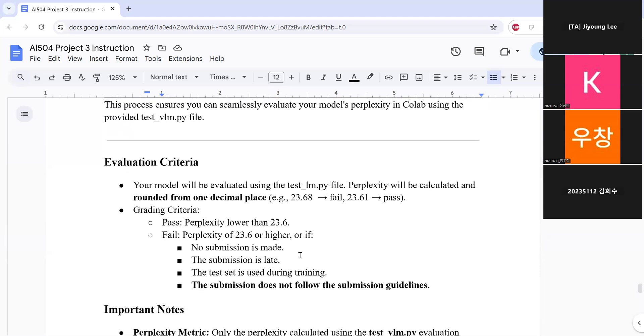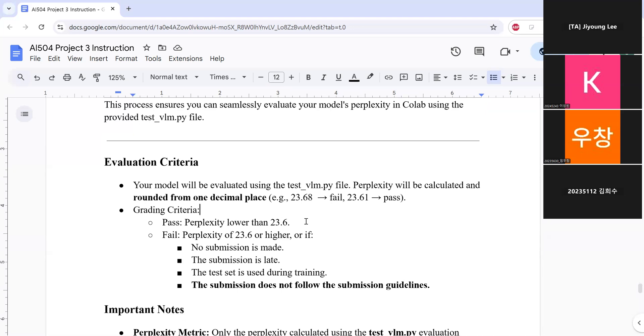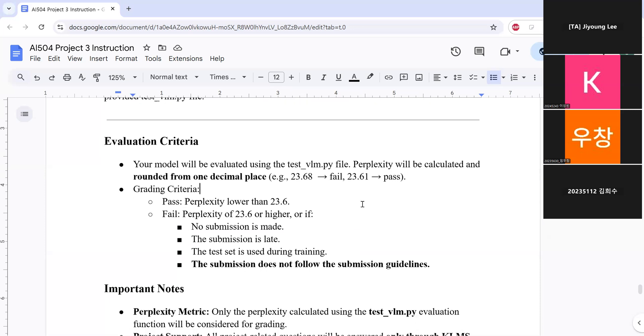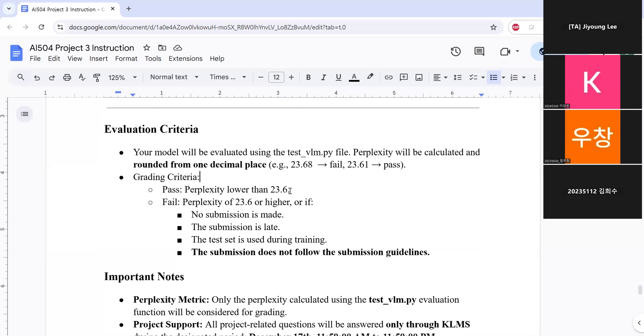So your model will be evaluated using the test VLM Python file. And the perplexity will be calculated and rounded to one decimal place. So if your test results in perplexity of 23.68, then if we round them to the one decimal place, then it will result in 23.7, which is higher than 23.6. So this will result in fail. While 23.61, if we round them, it will be 23.6, so it will be passed. So you will pass if your perplexity is lower than 23.6. And if your perplexity is higher than 23.6, or you did not follow the guidelines, then you will get F-score.